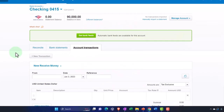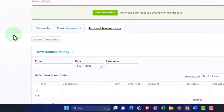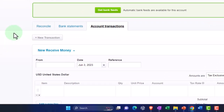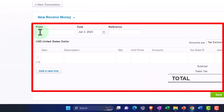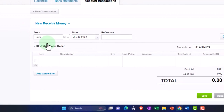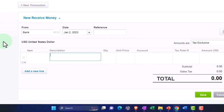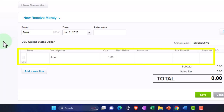Remember, you want to understand the flow of what is happening before you turn the bank feeds on, otherwise you'll end up with a mess because you won't understand how the forms work. We're going to use another Receive Money form. Let's say this came from a generic bank — I'll make a new contact. Date: January 2nd, 2023. Description: Loan from the bank. Amount: $25,000.